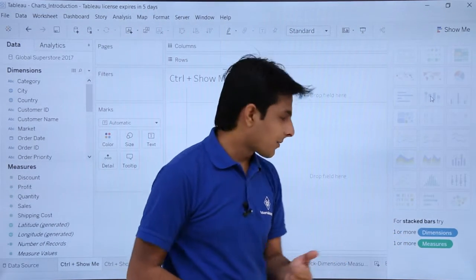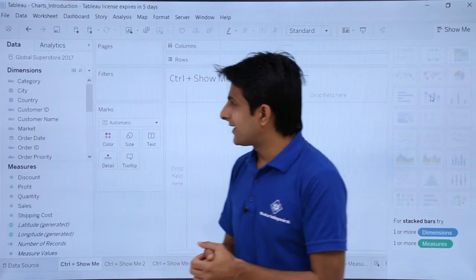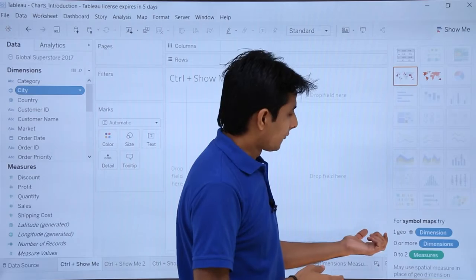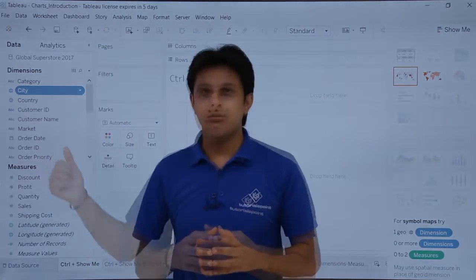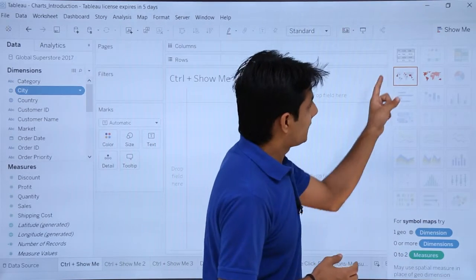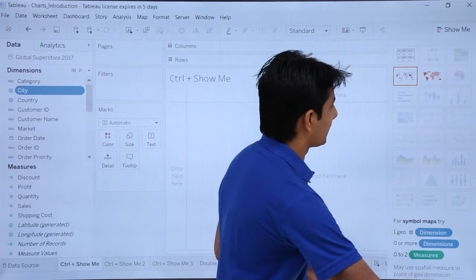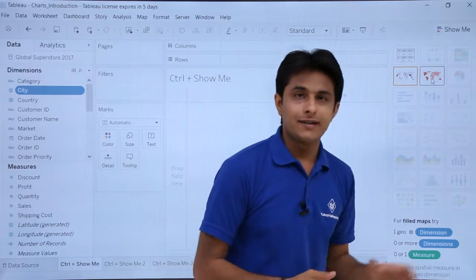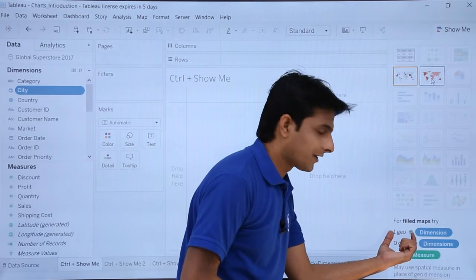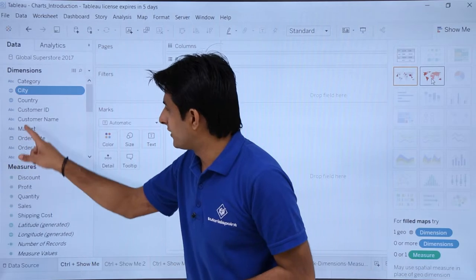For example, for stacked bars, you need one or more dimensions and one or more measures. Now if I select city from the dimensions, based on Tableau's visualization query language, you can observe that the symbol maps and filled maps are the two charts highlighted, while the other charts are disabled — because city provides the one required geographic dimension.